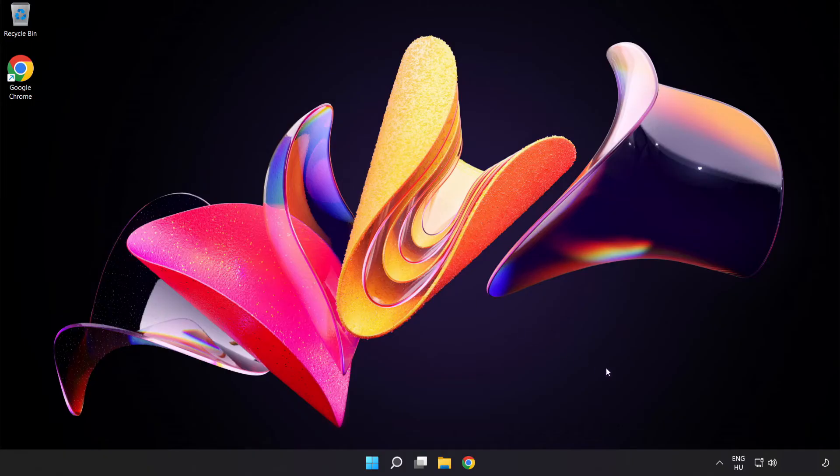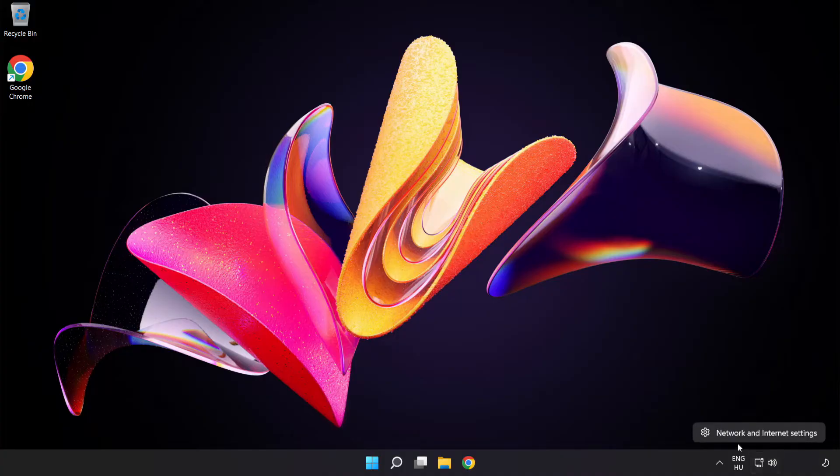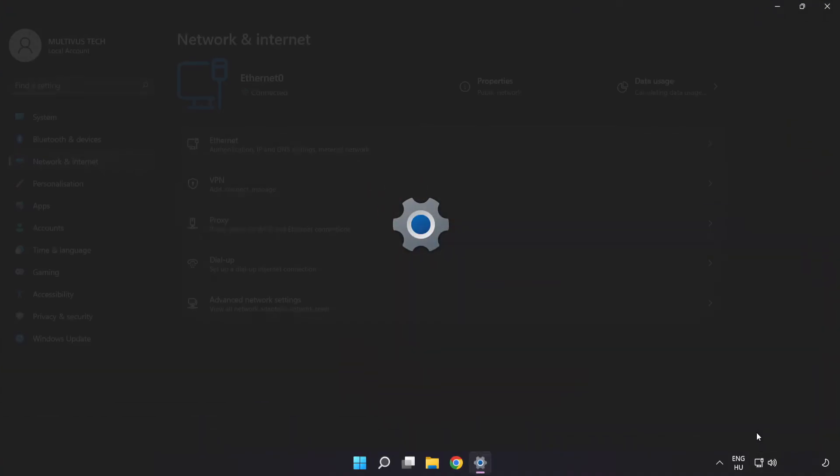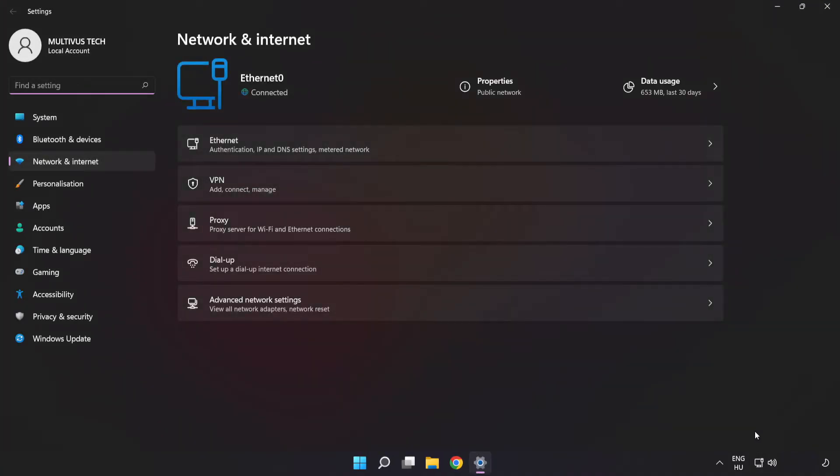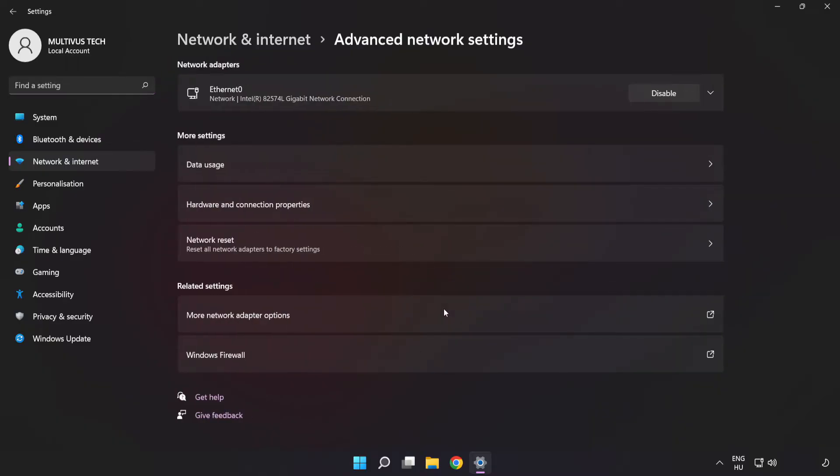If that didn't work, right click Ethernet and open Network and Internet settings. Click Advanced network settings. Click Network reset.